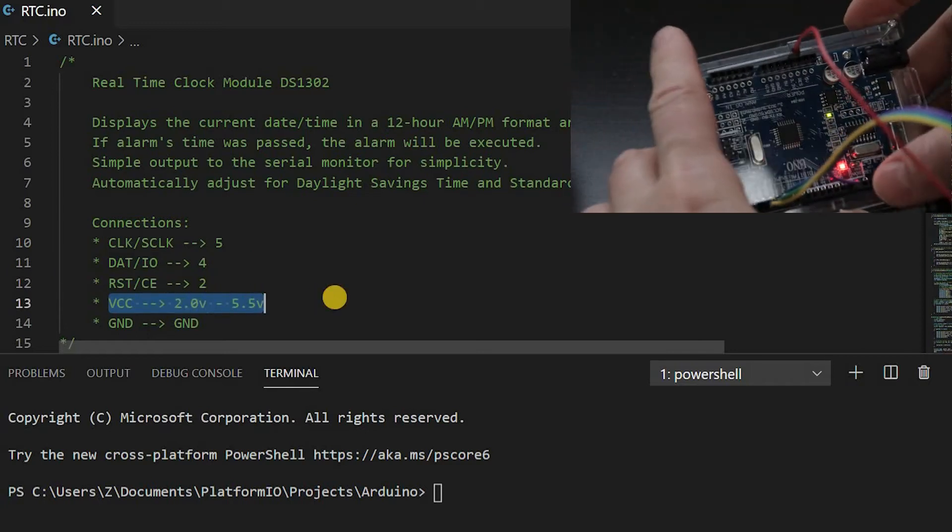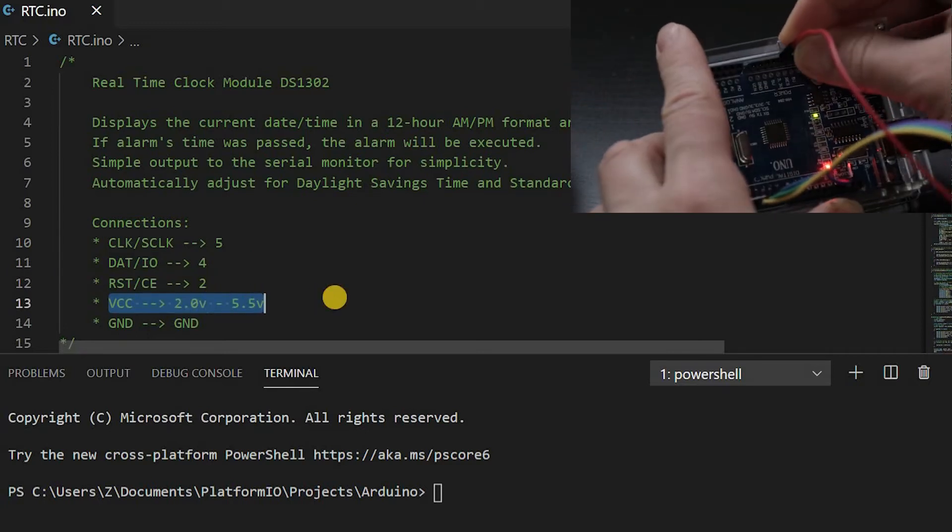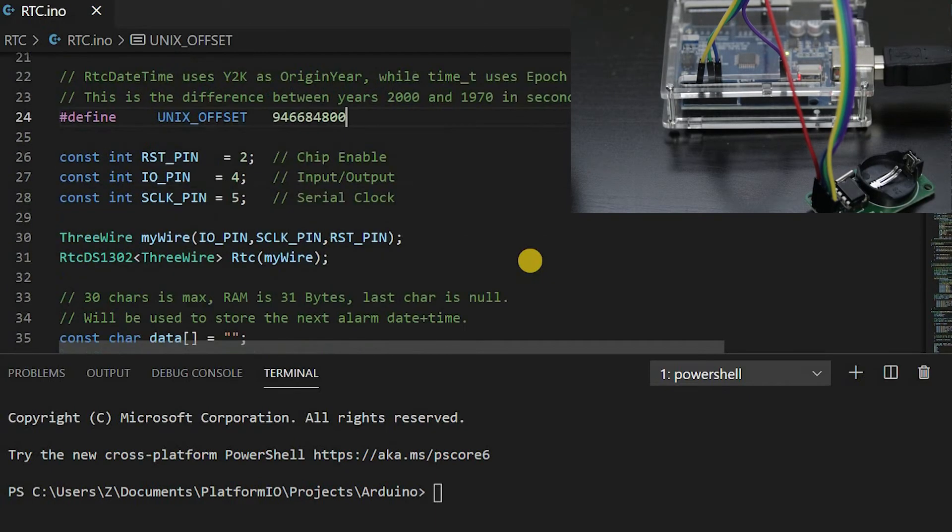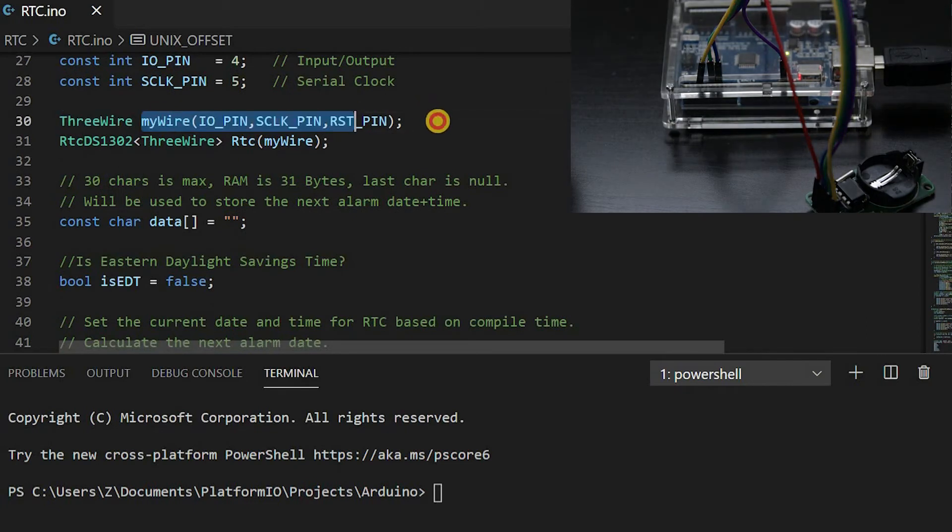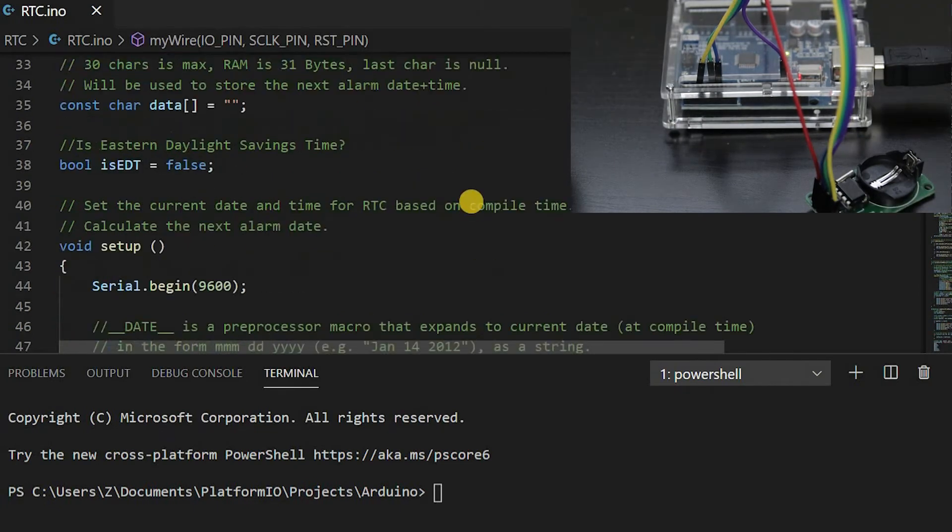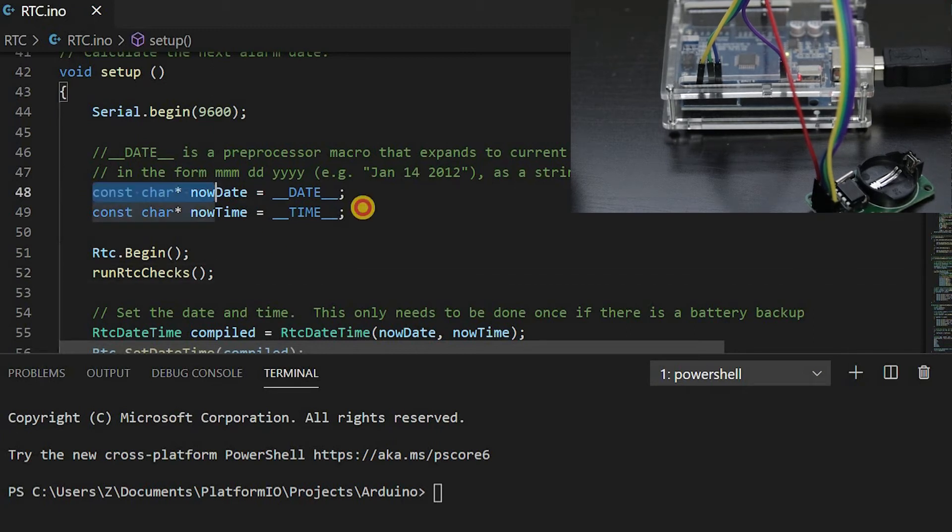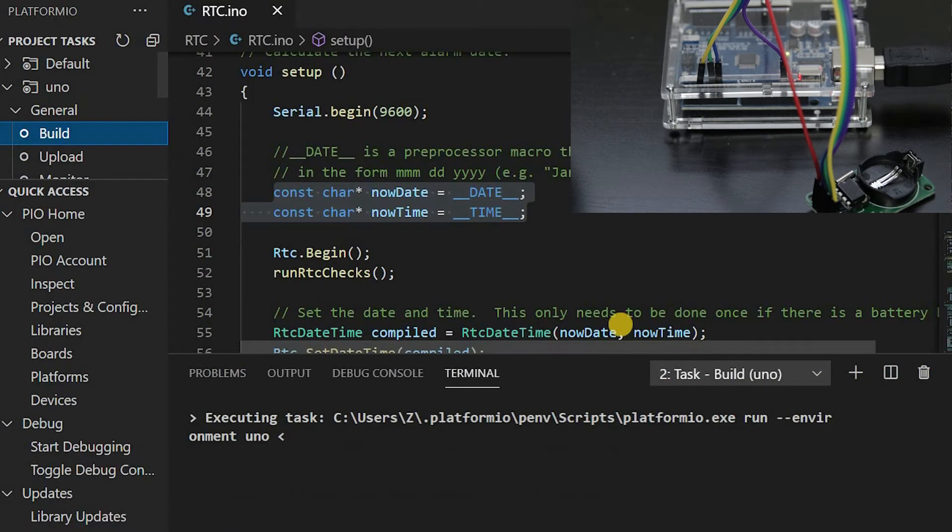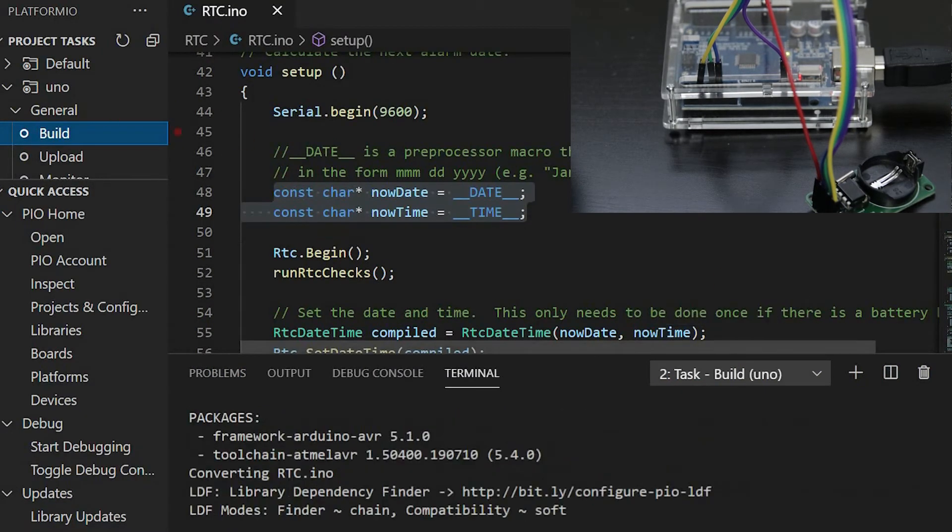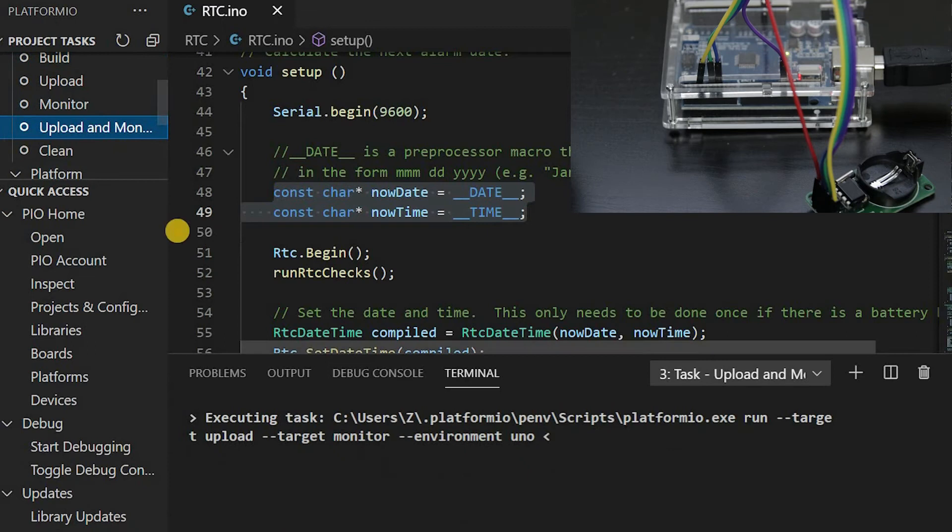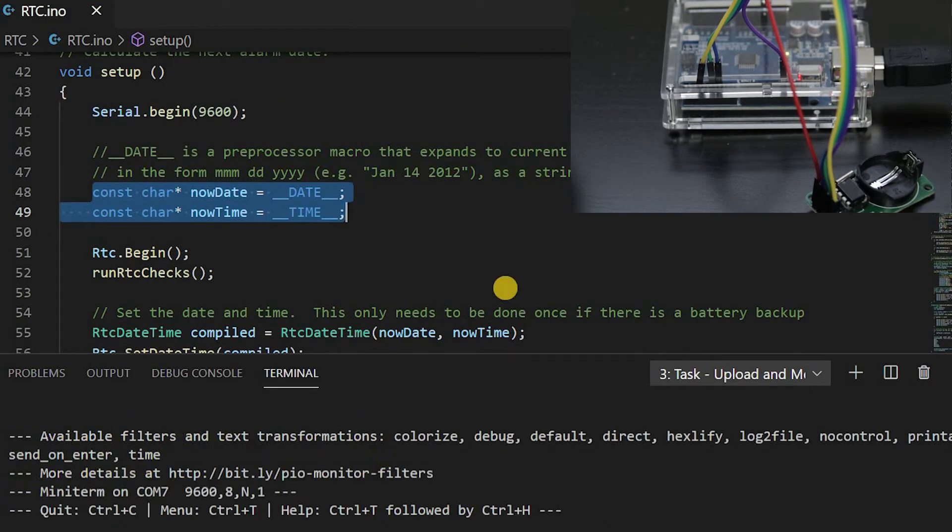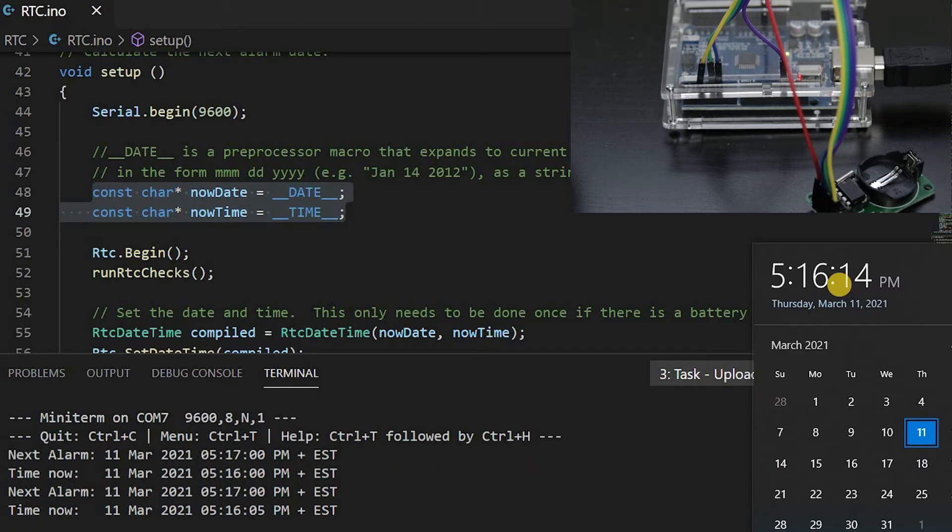The computer's compile time will set the current time for the clock. You can see there's about a 10-second lag between the computer and the RTC.